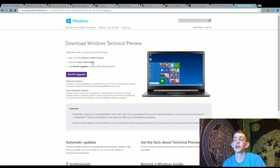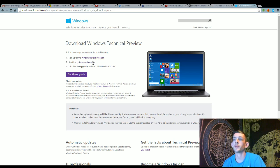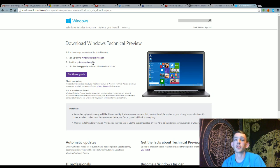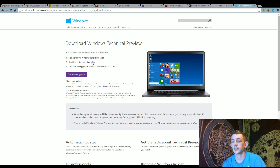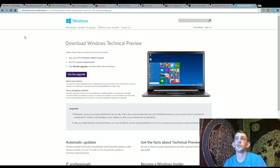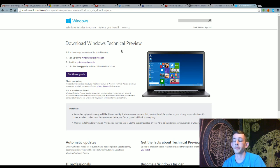More than likely if you're going to do this, you've already read the system requirements. Meaning, your computer is beast enough to do basically whatever you need to. And then just hit get the upgrade and download it to wherever you normally download your files to.